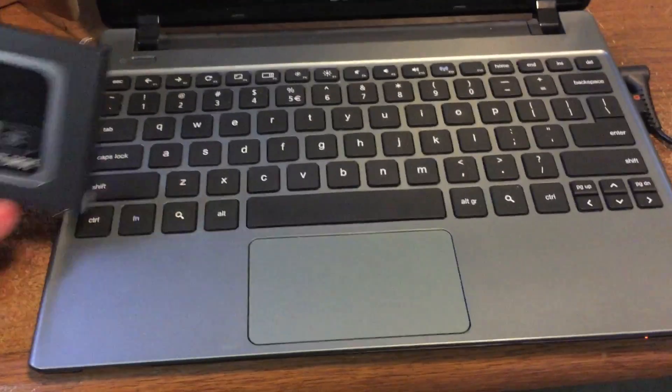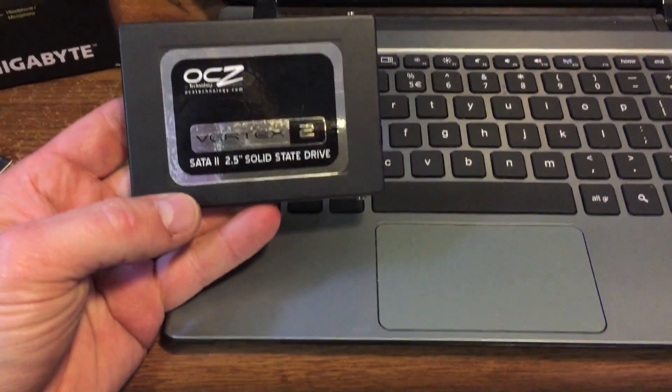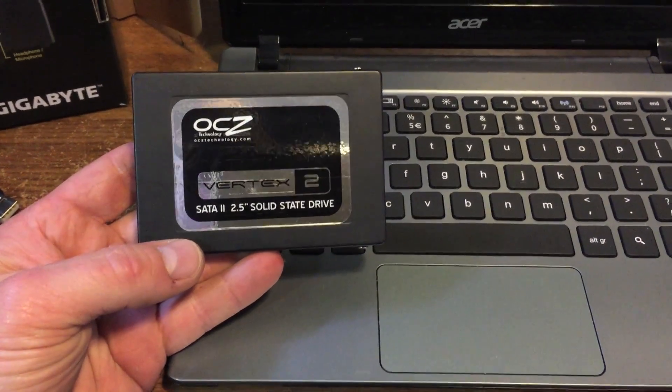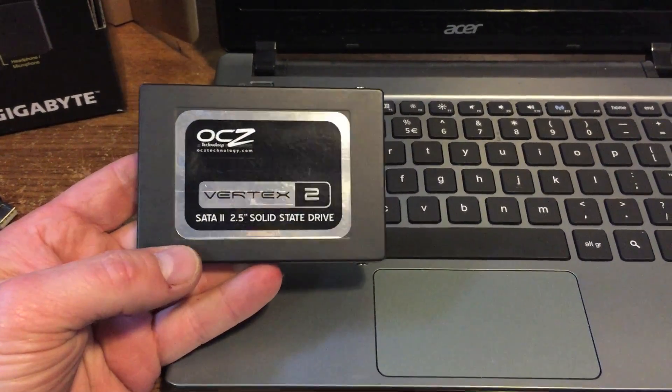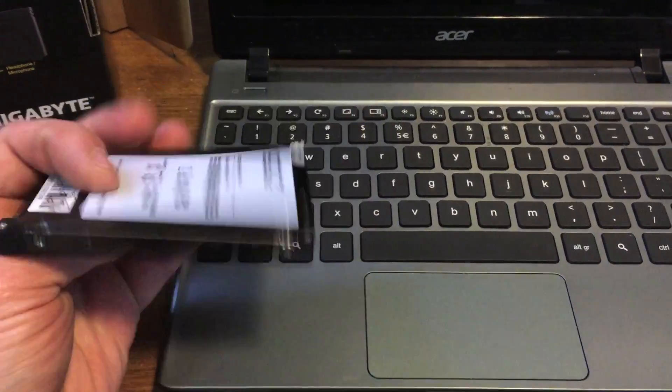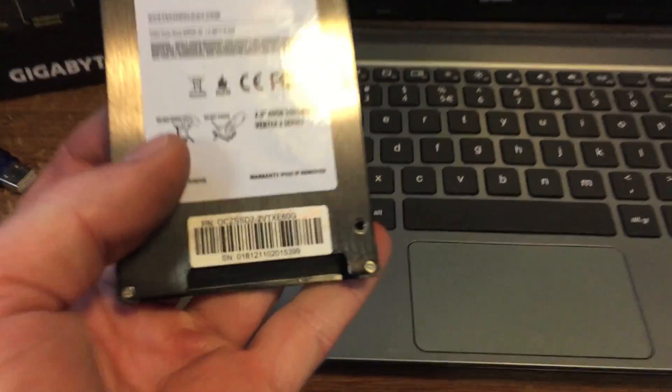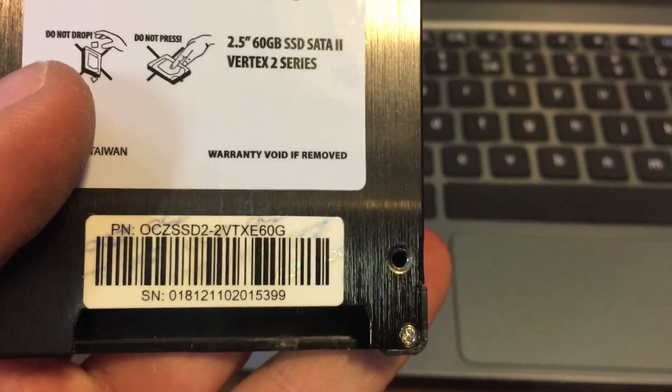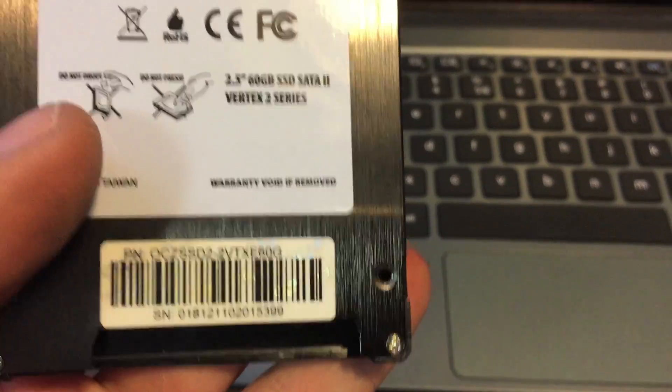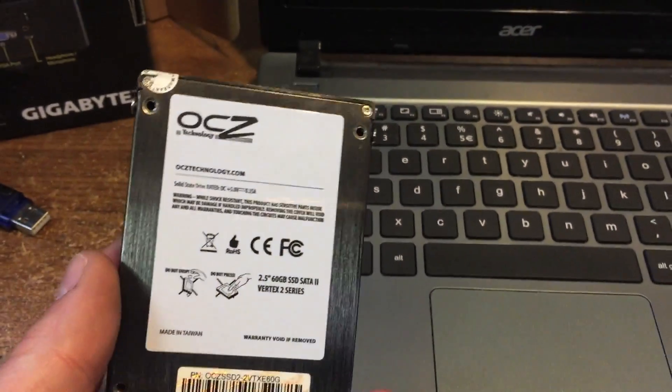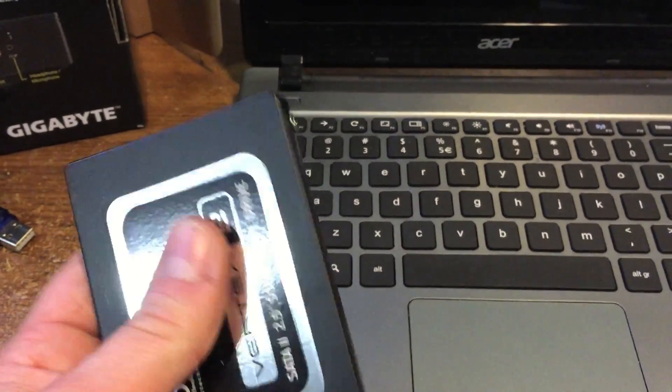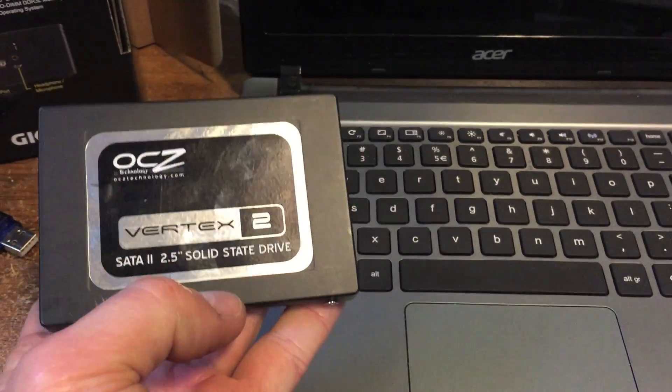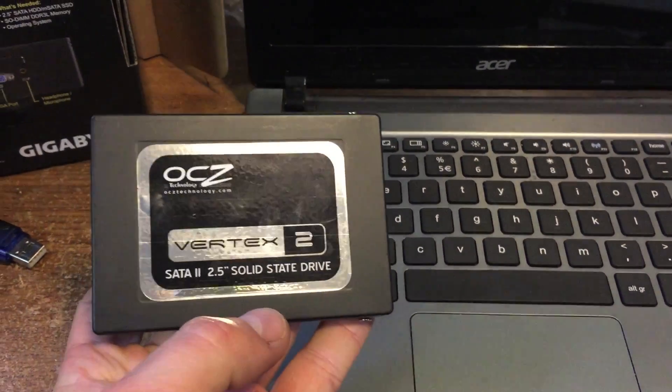Anyways, I have swapped out the hard drive, the 16 gig, I swapped it out for this 60 gig. It doesn't really say 60G anywhere on it except right there, 60G at the end of the part number. And I hate OCZ, but whatever.